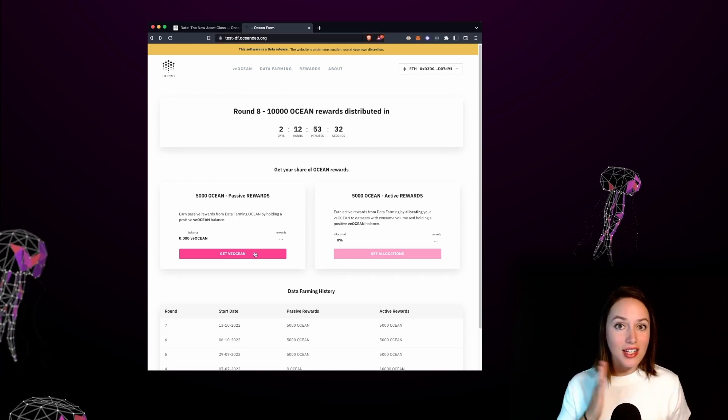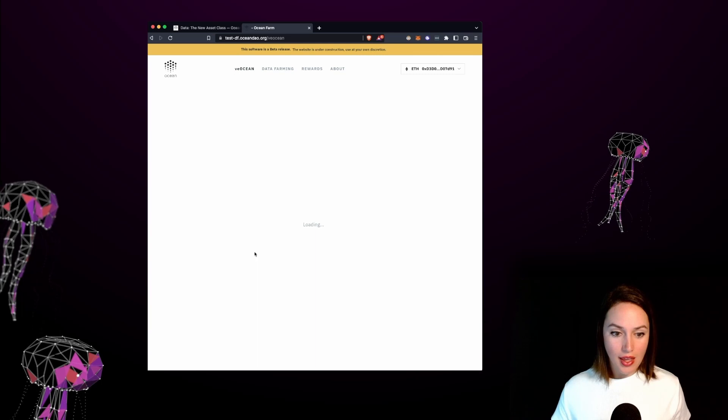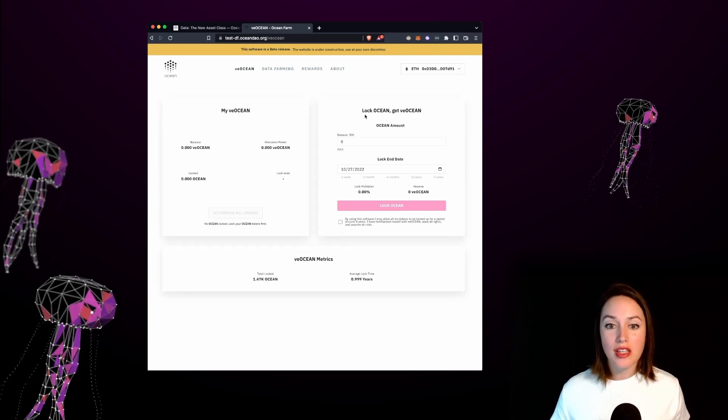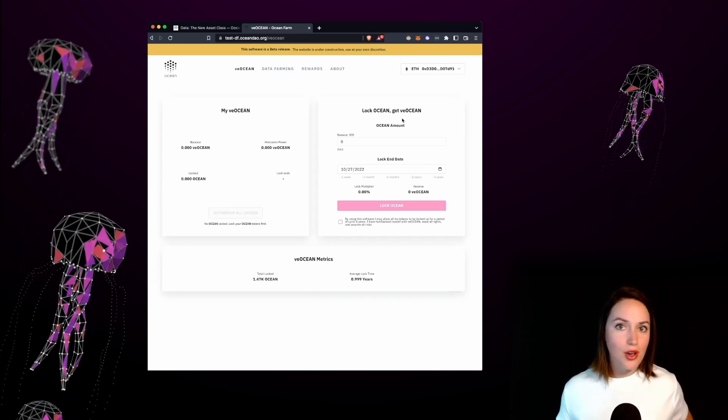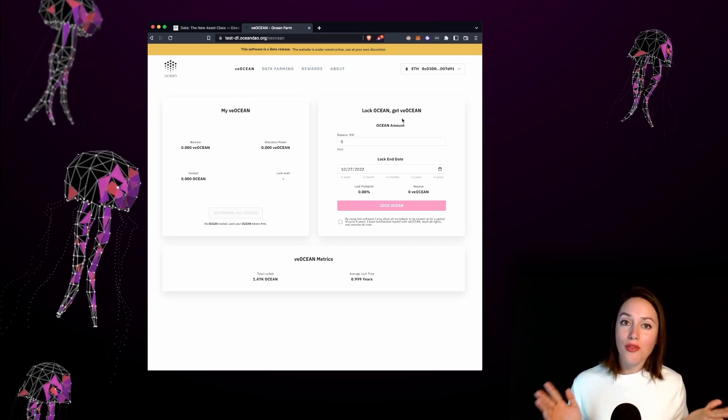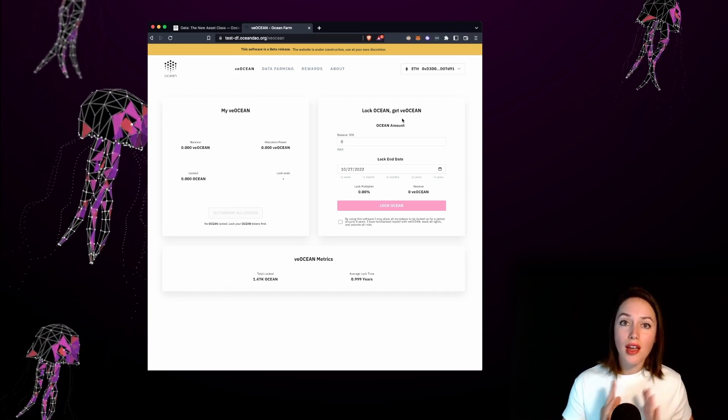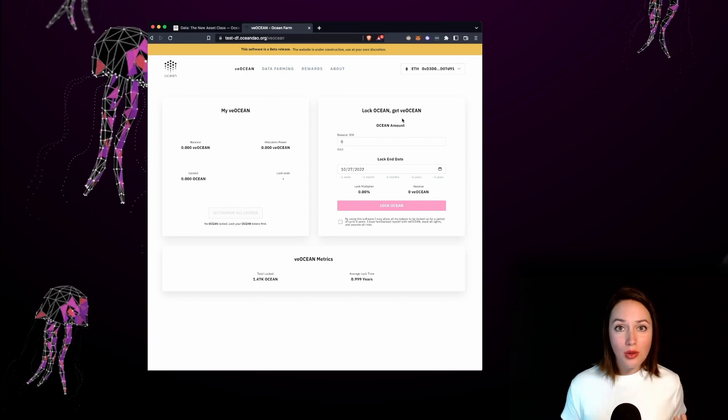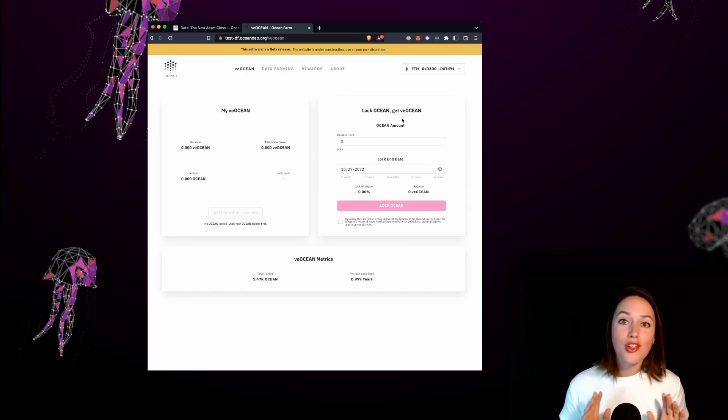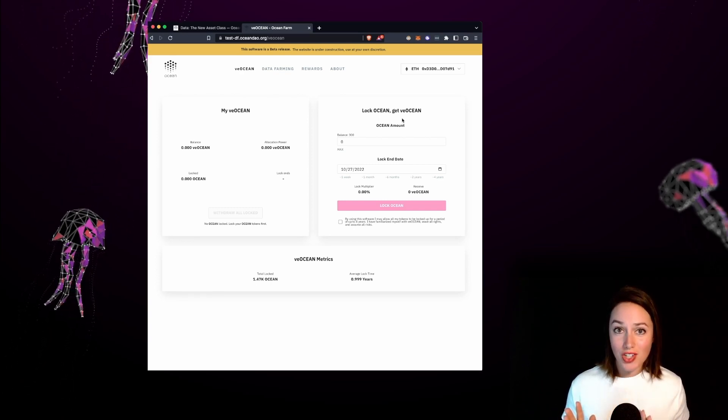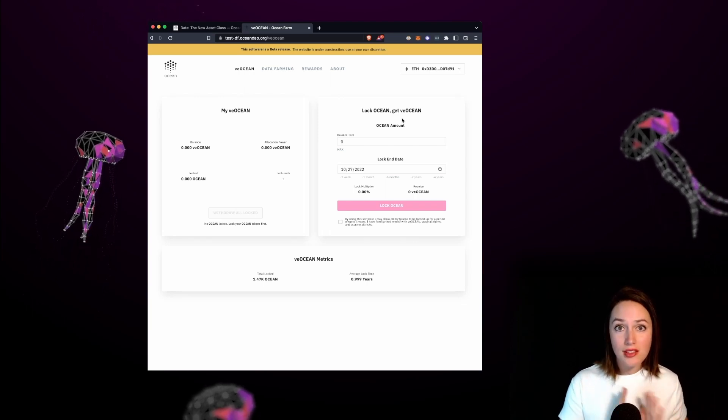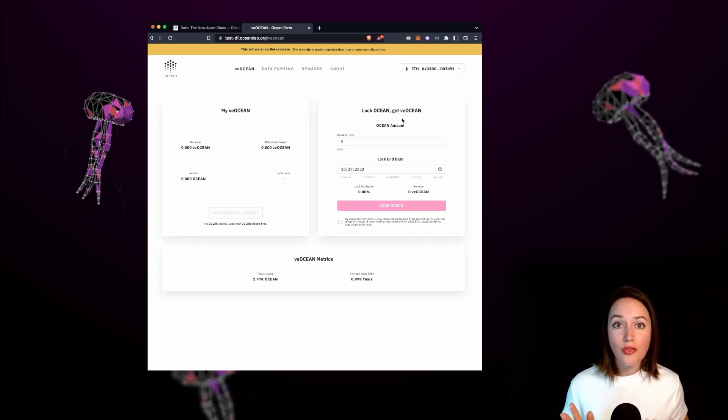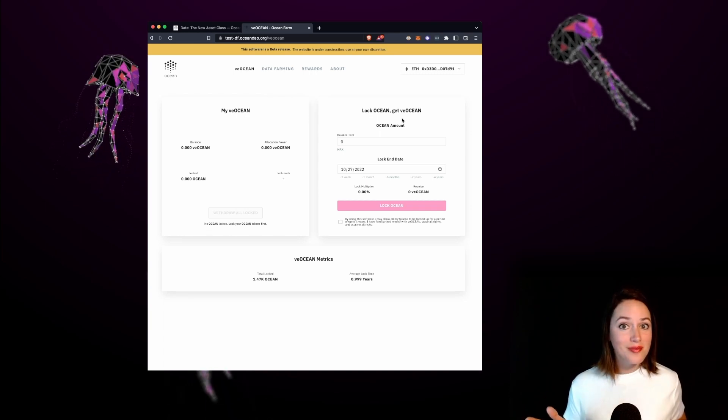Let's click on get VE Ocean and on this page you'll see lock ocean get VE Ocean. So what is VE Ocean? VE Ocean stands for voting escrow ocean and it's a really cool token that gives you the ability to vote on your favorite ocean projects. If you're familiar with Curve's VECRV token then this is a fork of Curve's VECRV code.